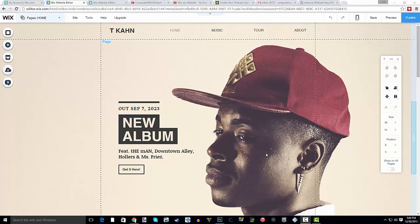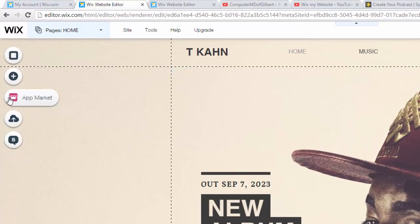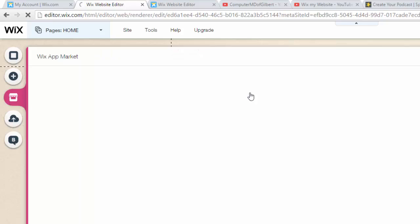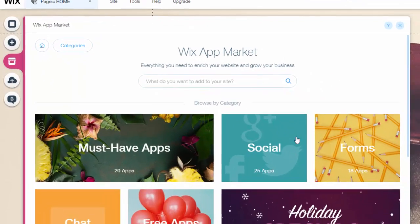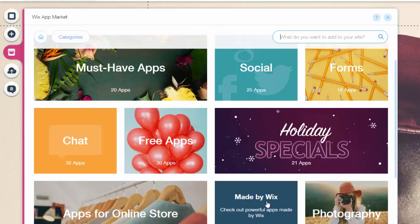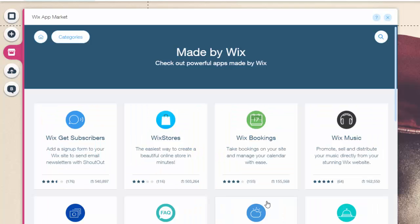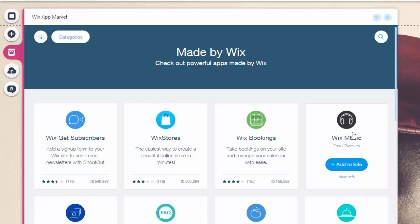So this tool — if you don't already have a Wix website, first I encourage you to start making one, and secondly use this awesome new tool that Wix has provided everyone. So let me show you how to do it. First we are going to go over here to our app market, then once we do that we are going to scroll down and click 'Made by Wix.' When you click that you are going to see over here to the far right Wix Music.